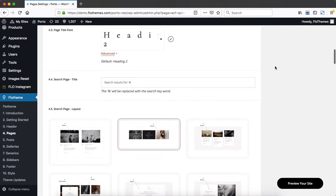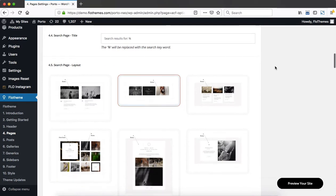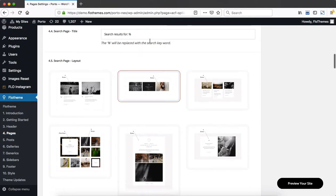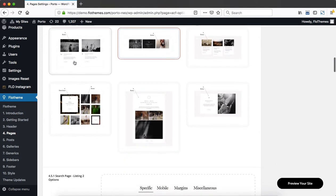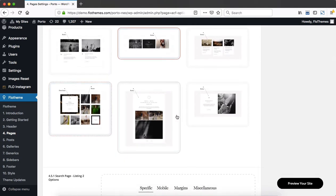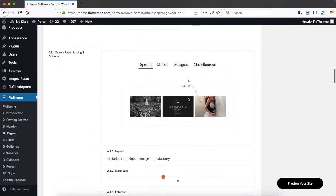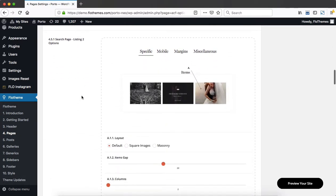As you scroll further down, we have options for our search page. And over here, you can change out the search page title. Then you select the search page results layout. And as you select a layout, you will have options to make adjustments or customizations to the selected layout above.